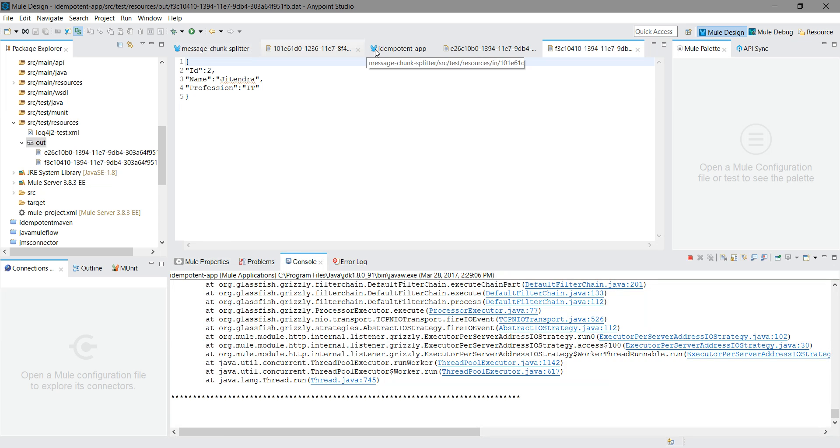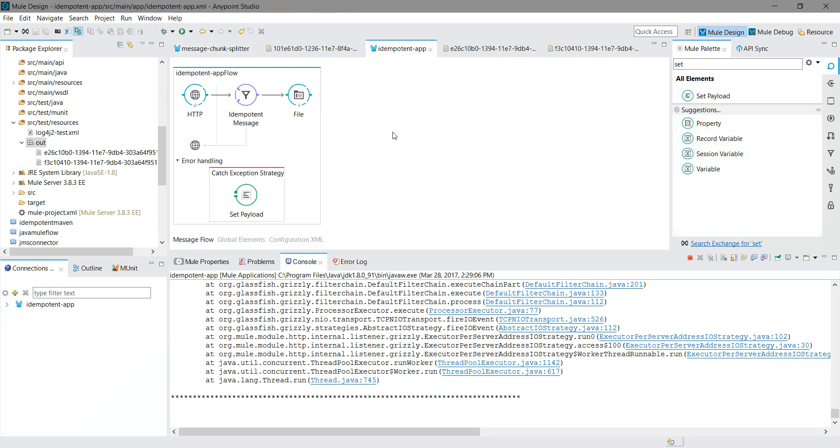This is what idempotent filter can do. Now you know how you can use an idempotent filter in your application and what is the use of idempotent filter. Thanks for watching the video.